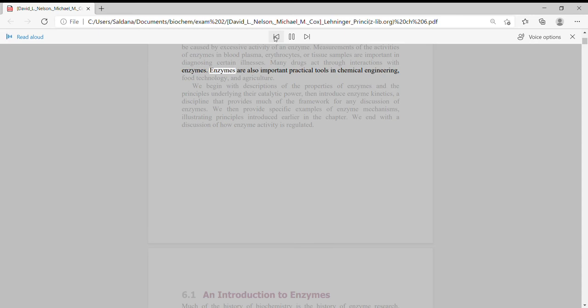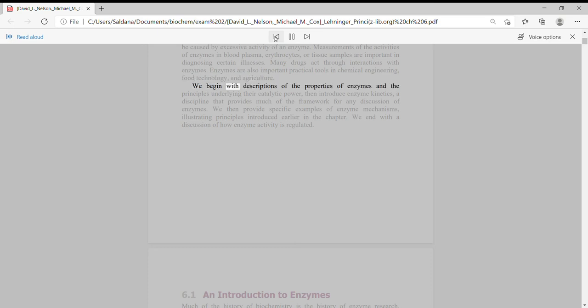Enzymes are also important practical tools in chemical engineering, food technology, and agriculture.